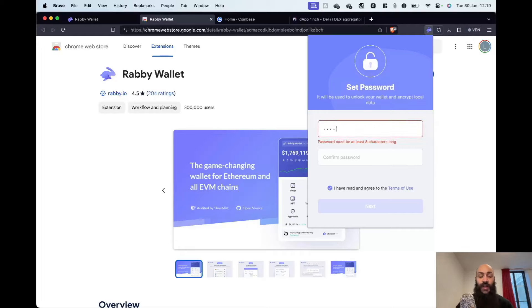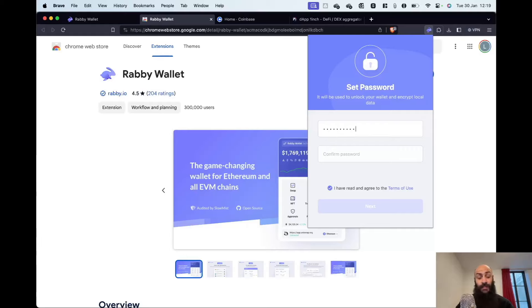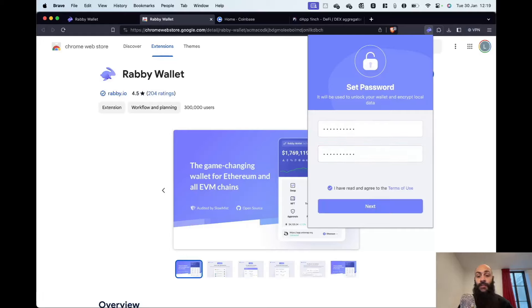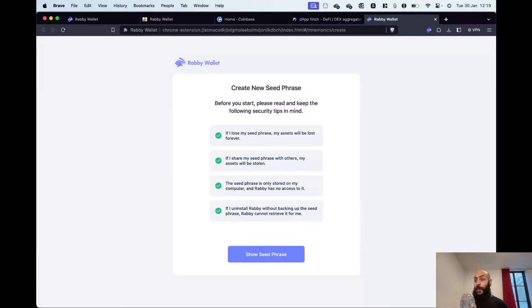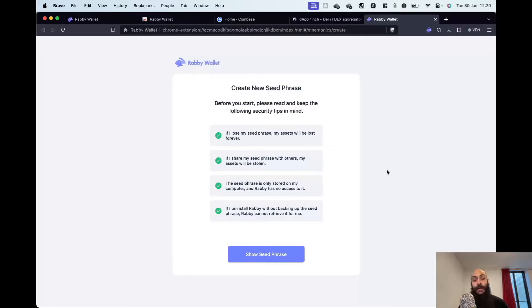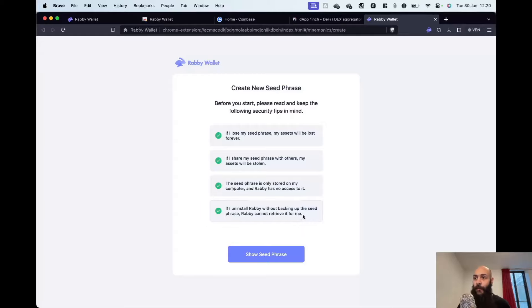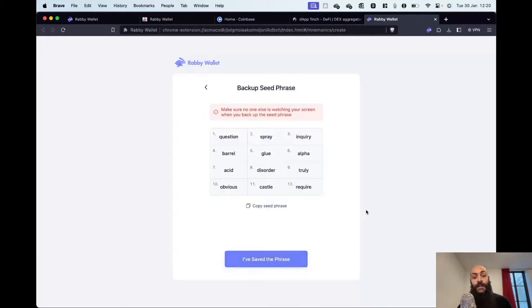So I will be inputting an easy to remember password here. I have read the terms of use, of course, and click Next. Now, this screen contains some information on the importance of backing up your seed phrase. You can pause if you like to read it, but I will not be doing it now. I click on seed phrase.